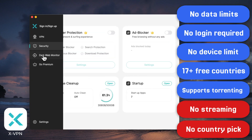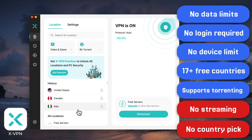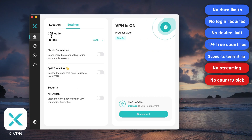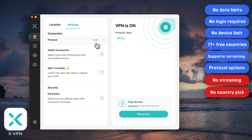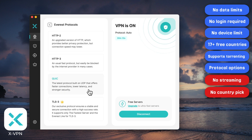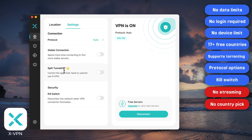A lot of VPNs feel like a maze — messy menus, confusing settings — but XVPN has everything organized logically. Right next to the location tab is settings, and under the connection section you can manually pick the protocol. They have their Everest protocol, which is their own tech, plus improved open-source protocols. Some advanced ones like WireGuard and QUIC are free to use too. Scrolling down, the kill switch is free as well.